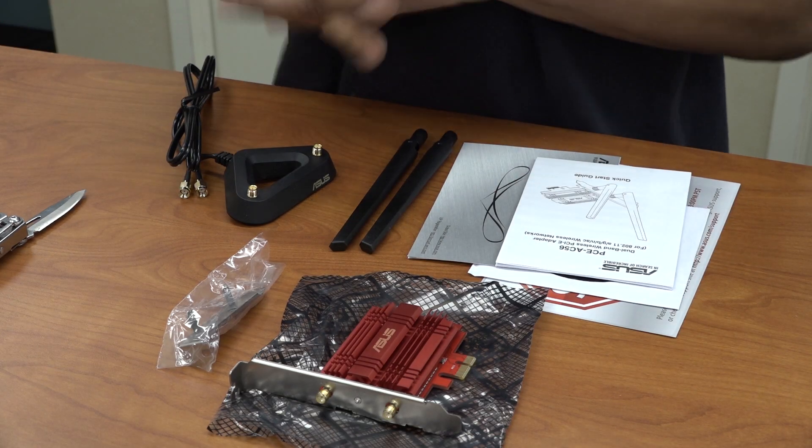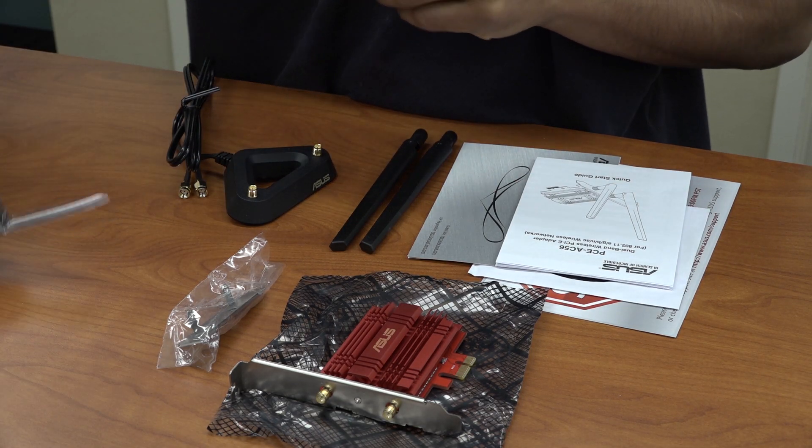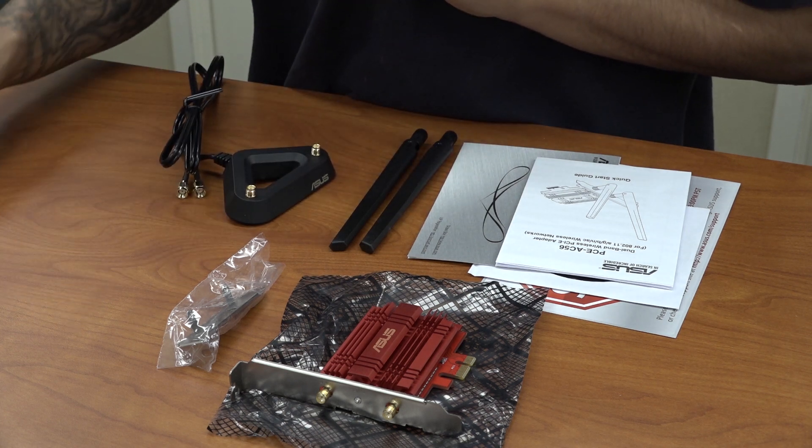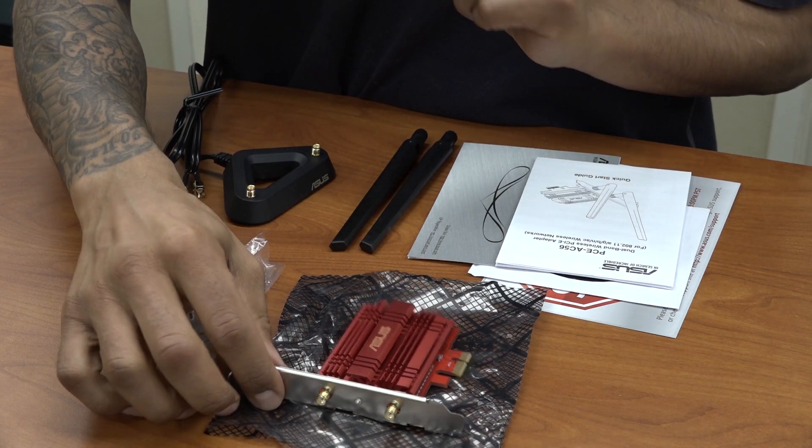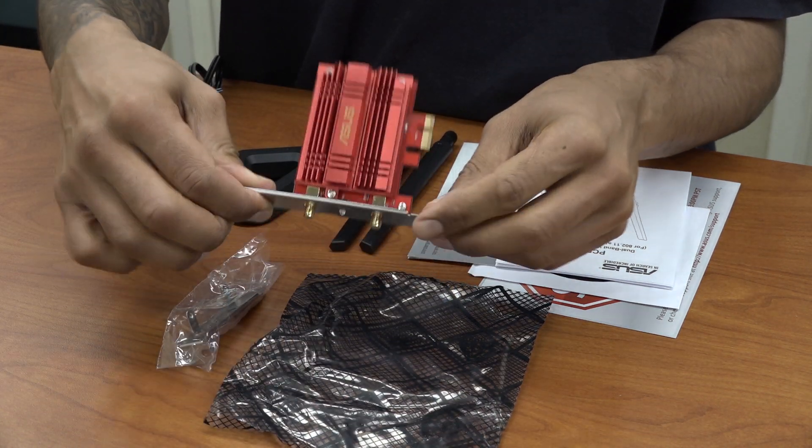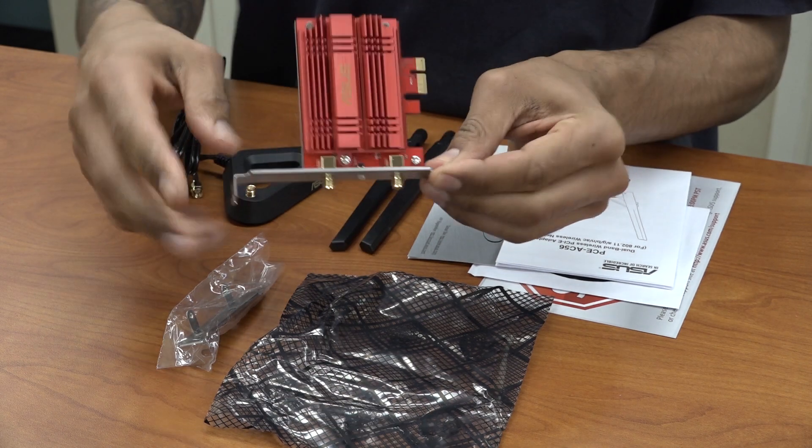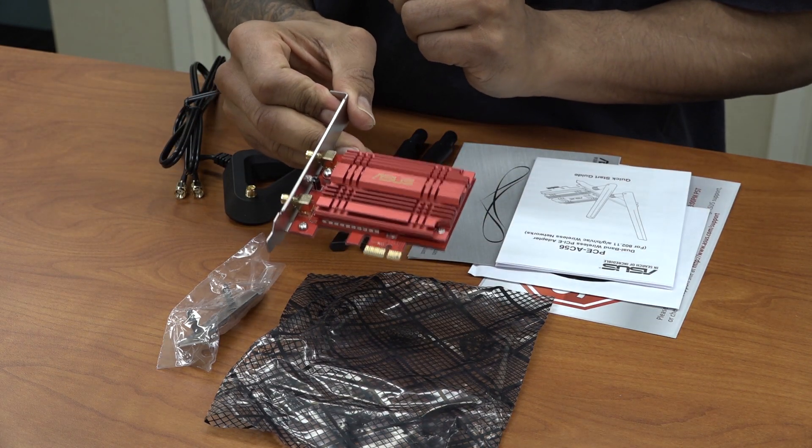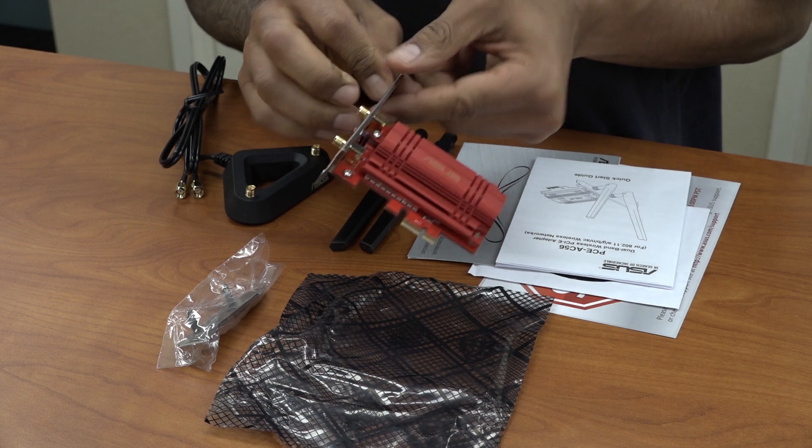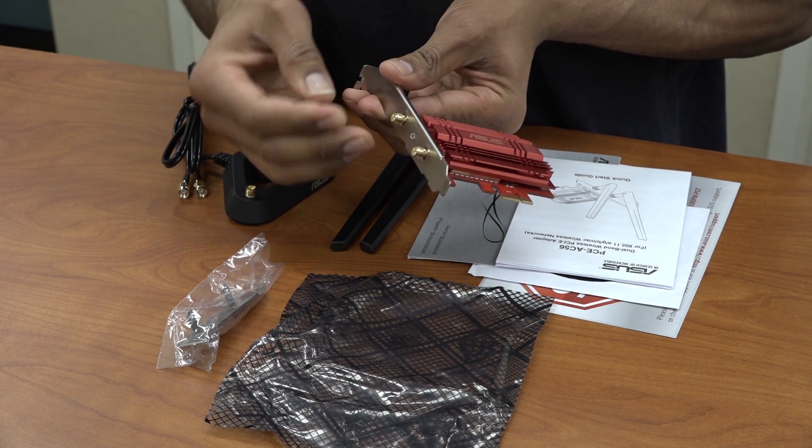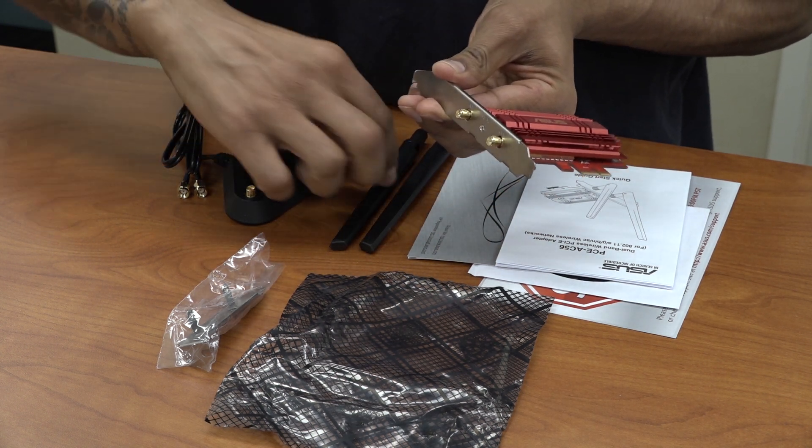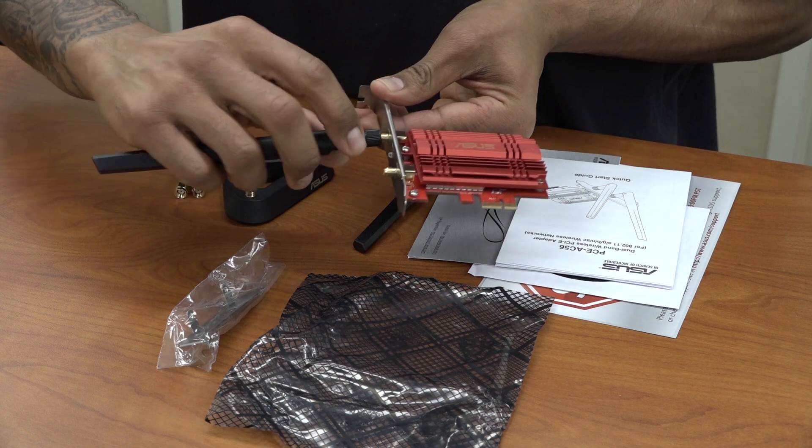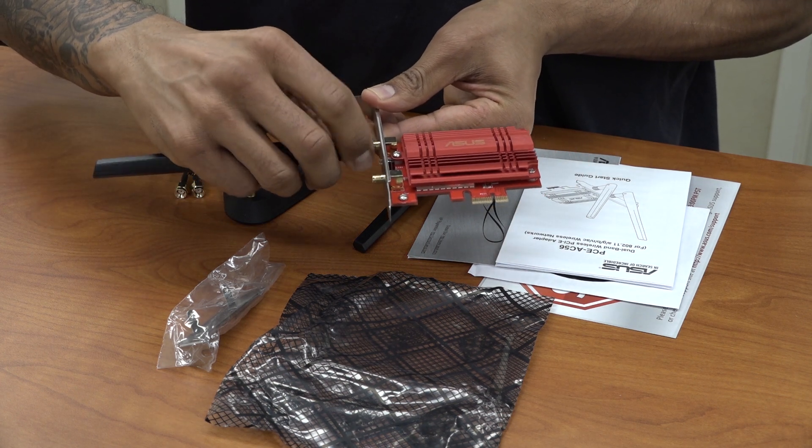Alright, so what comes inside the box. Let me just close this up, safety first. So we have the beautiful PCE AC56 from ASUS, this is our PCIe adapter. We have the two little screws right here, or the ports that allow us to insert or screw in our antenna.